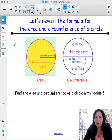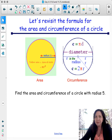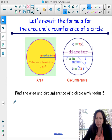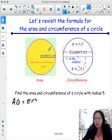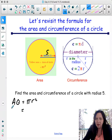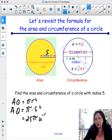Revisiting the formulas for area and circumference of a circle. The formula for the area of a circle is area equals pi r squared, r being the radius. If my radius was 5, you would say the area is equal to pi times 5 squared, or 25 pi. The units would be unit squared because it's 5 times 5.